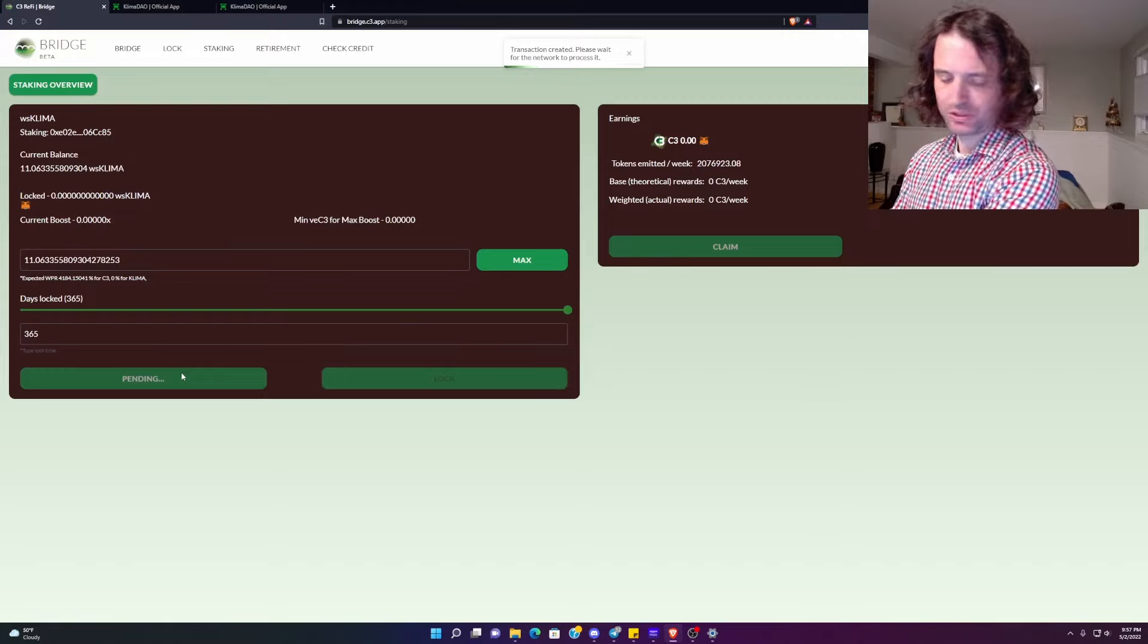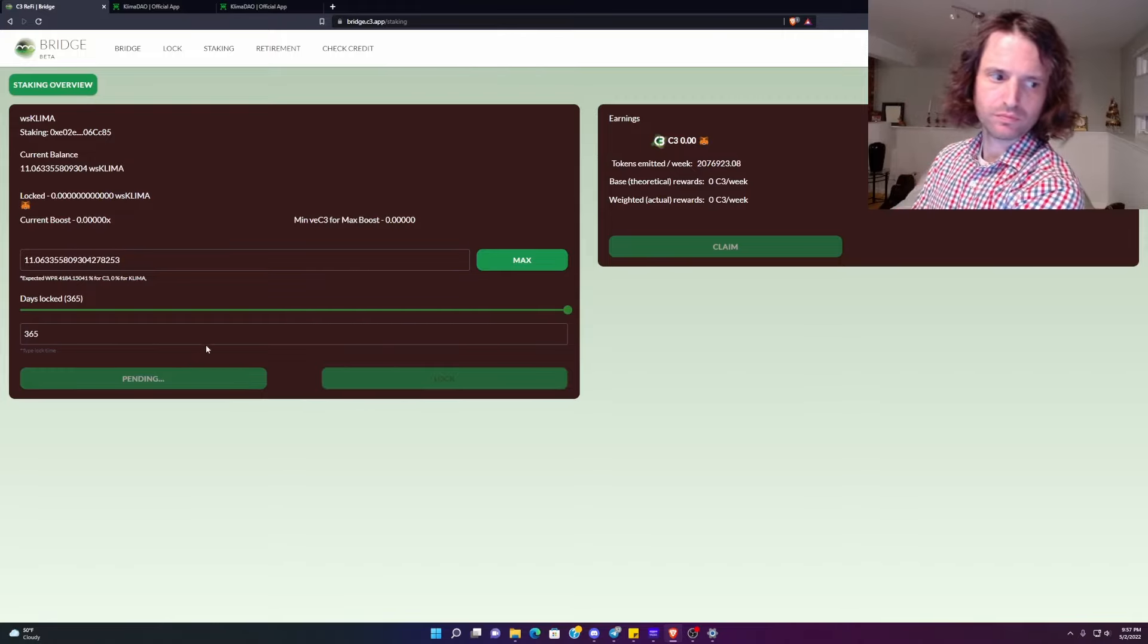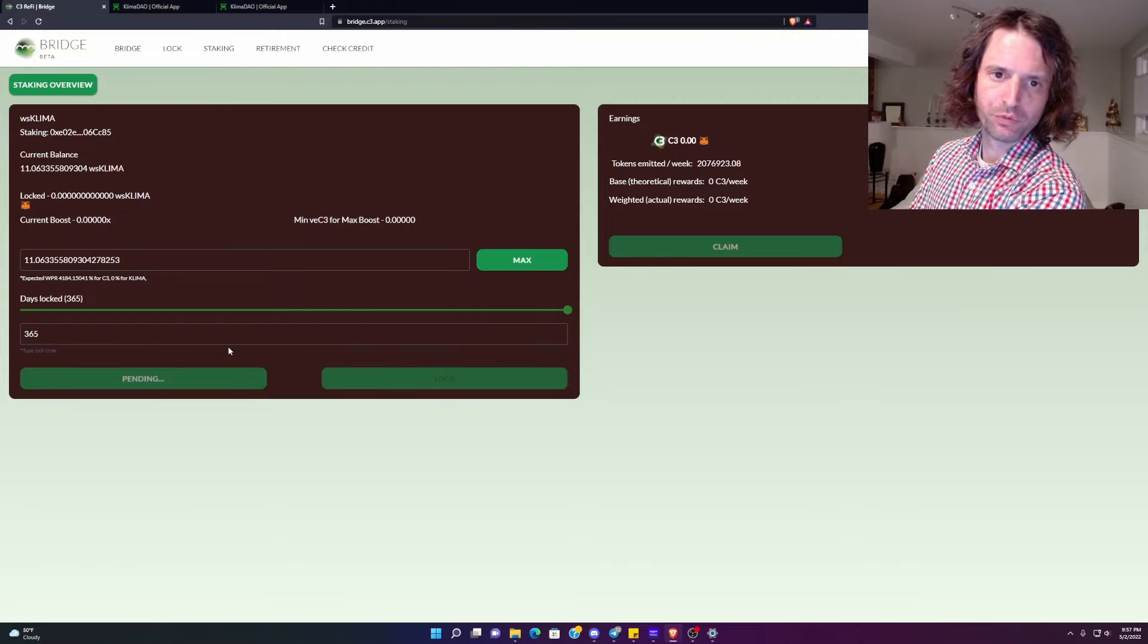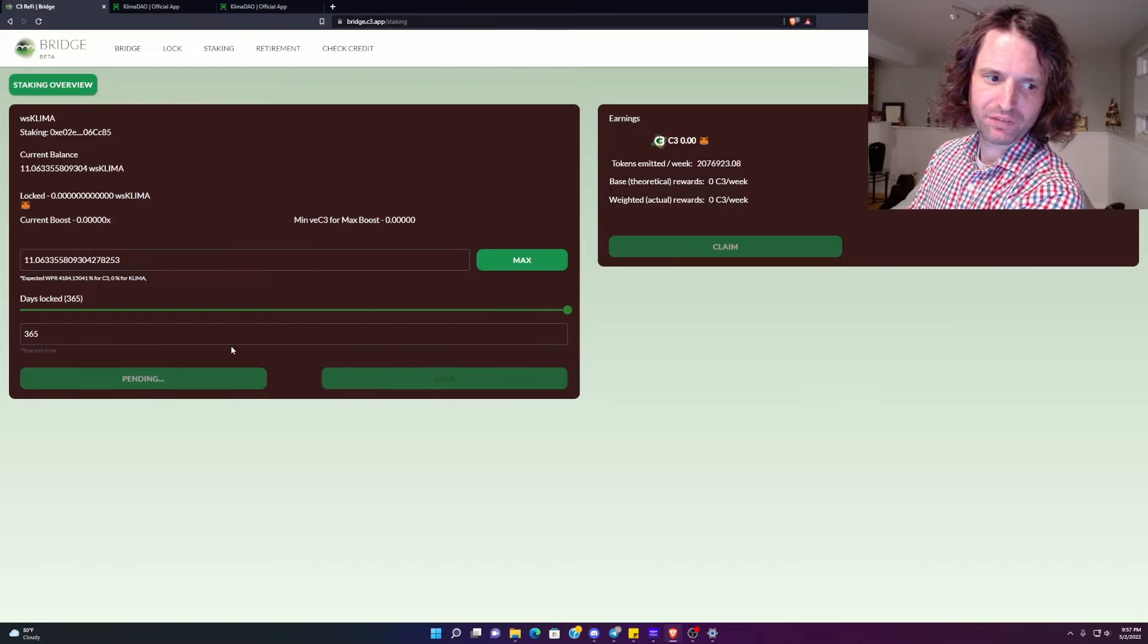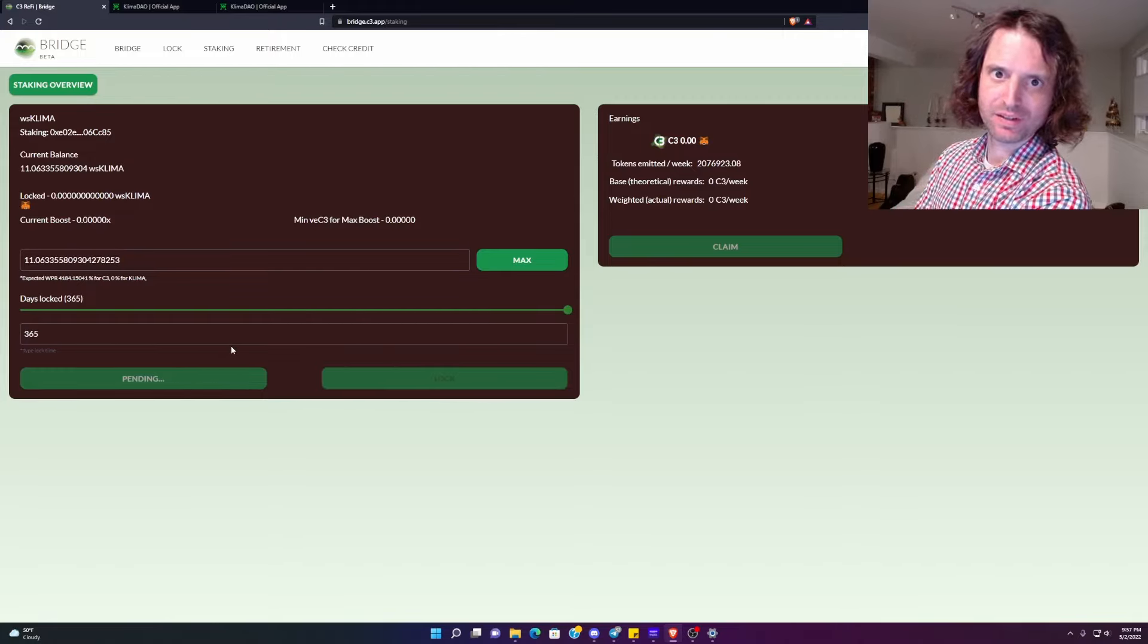All right. So that's pending. That'll go through in two seconds. Hopefully. And if it doesn't, I should have put my gas up a little bit higher. Shouldn't I have? I'm going to make this face until it's done. There you go.